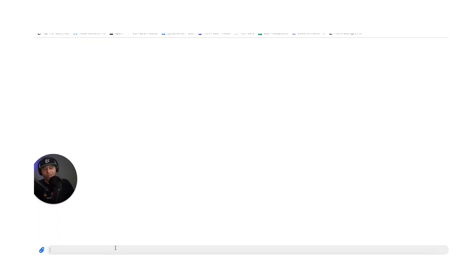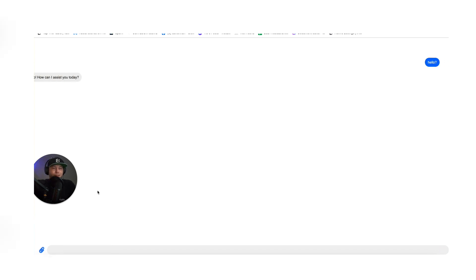And I'm going to say hello. And we get our response. Hello, how can I assist you?